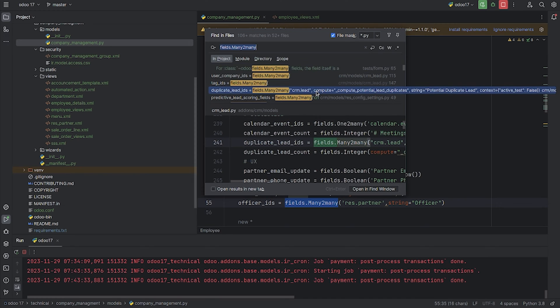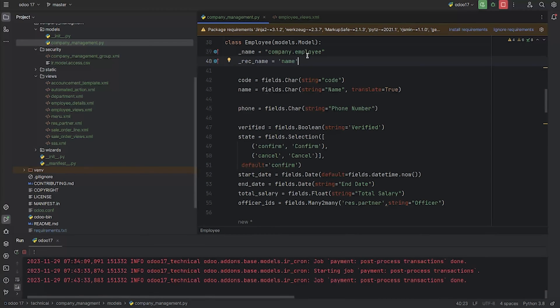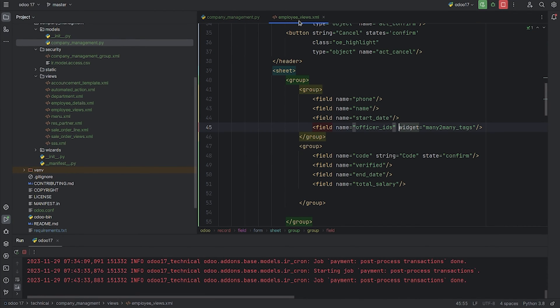As you can see here, there are many examples in Odoo 17. After giving the field in the custom model that I've created - company.employ - make sure you give it in the view. So let me go to the view here.